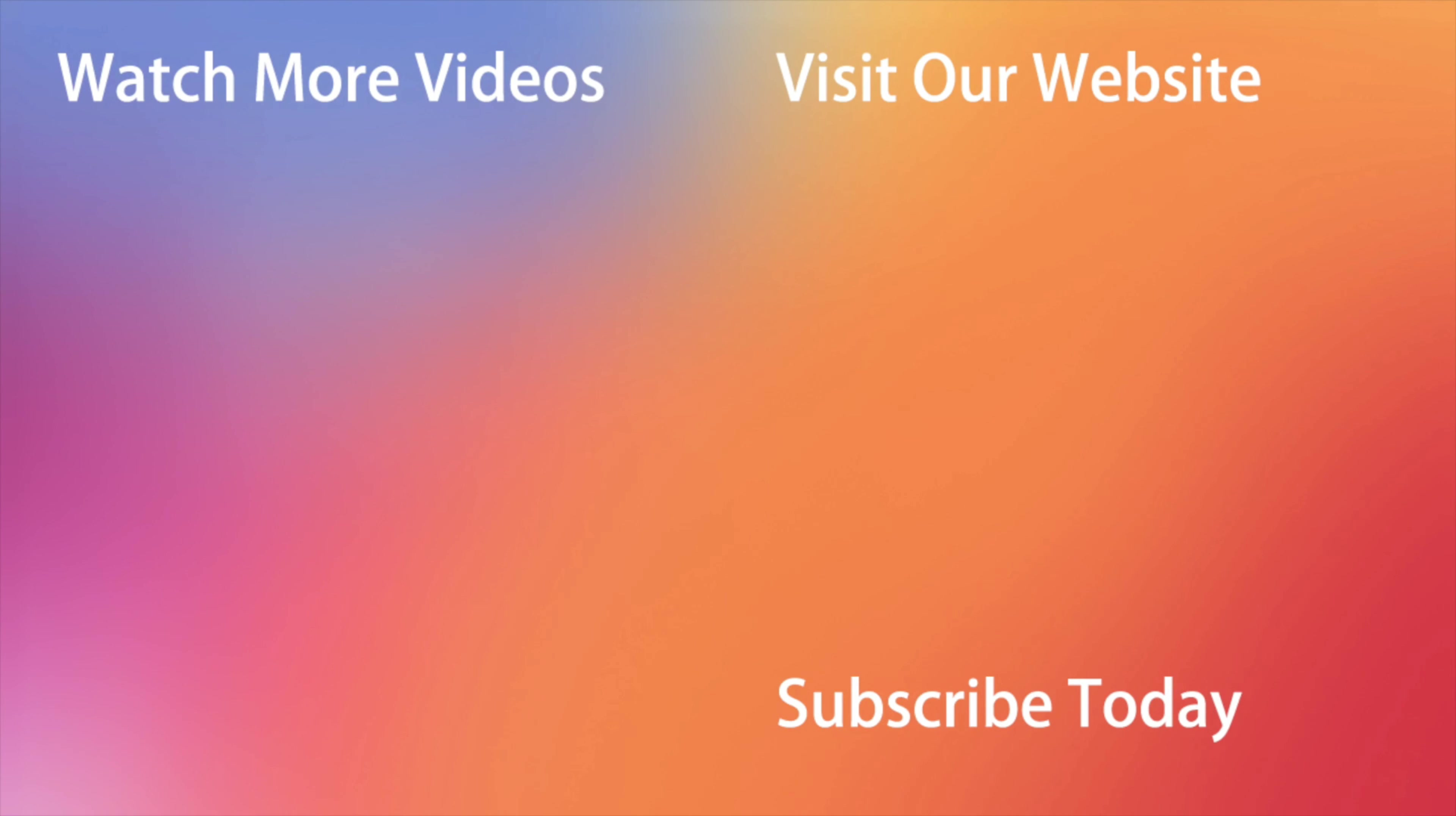Don't forget to subscribe to our channel, like this review, and share it with your friends on social networks. You can watch more helpful videos right on the channel and on Instagram. Thanks for watching and see you soon! Peace!